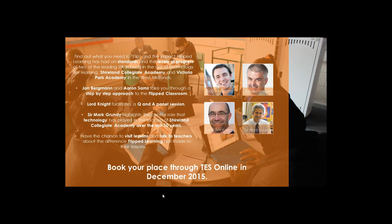Can I quickly say one thing? I went to ISTE two years ago and I saw Aaron Sams and Jonathan Bergmann — they are brilliant, fantastic speakers.